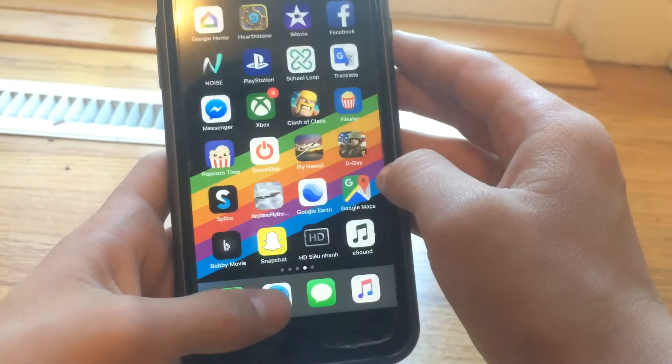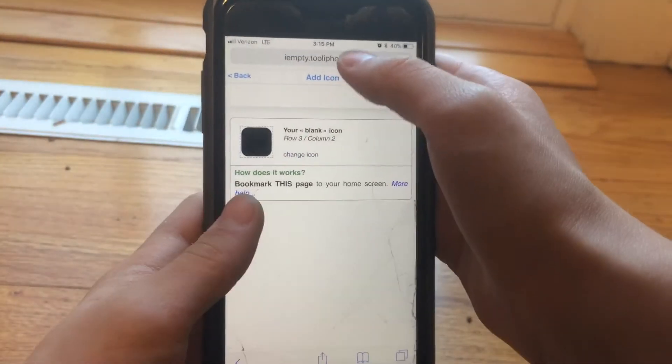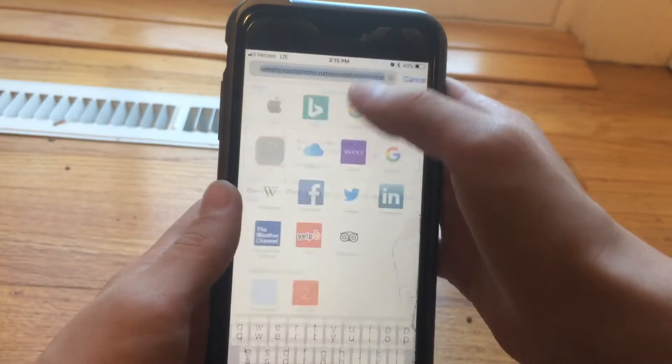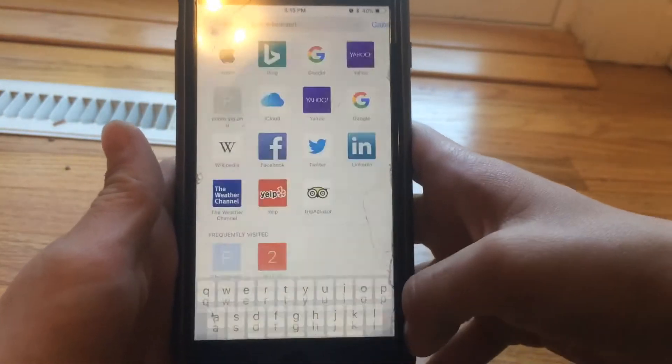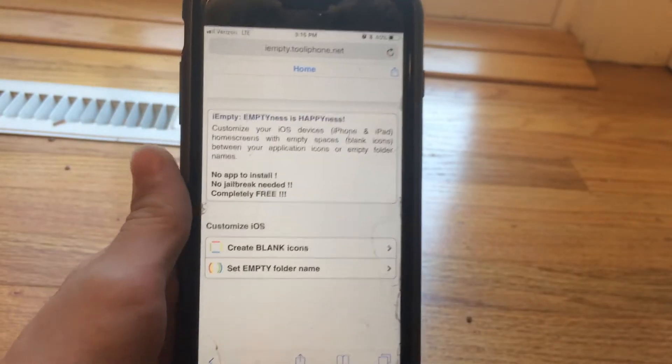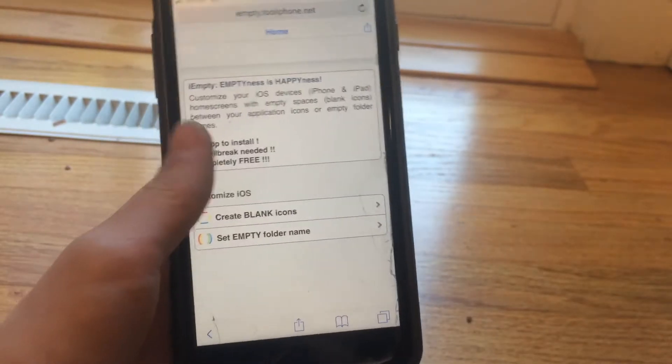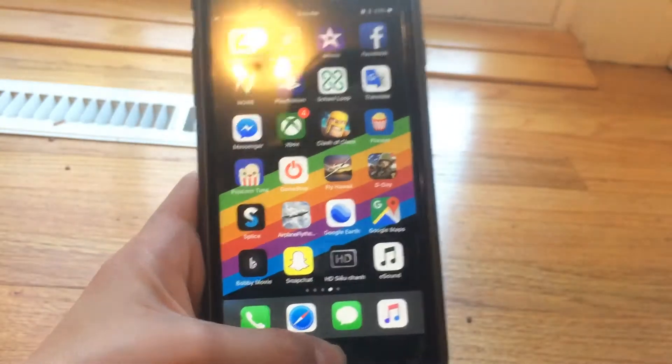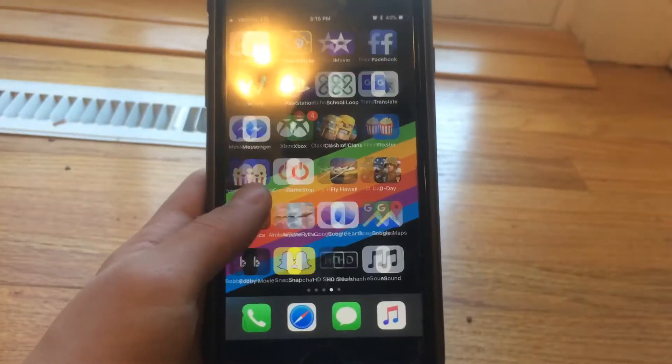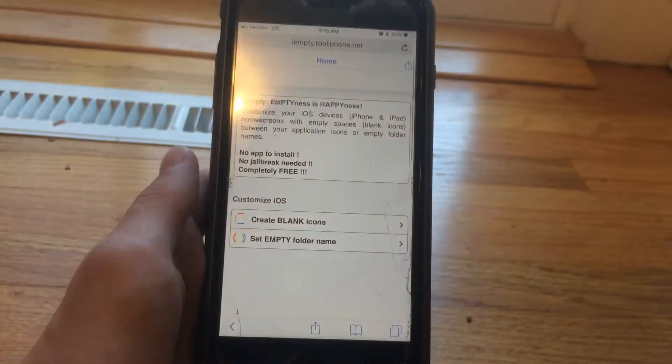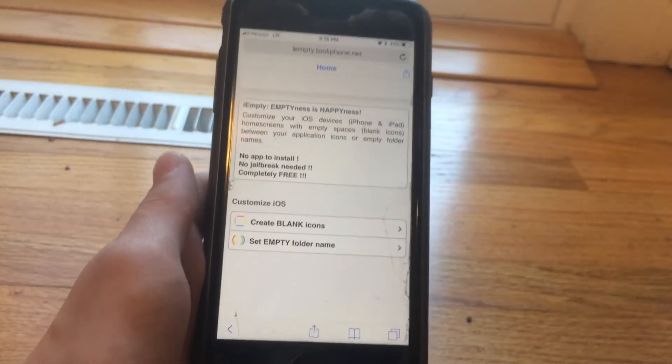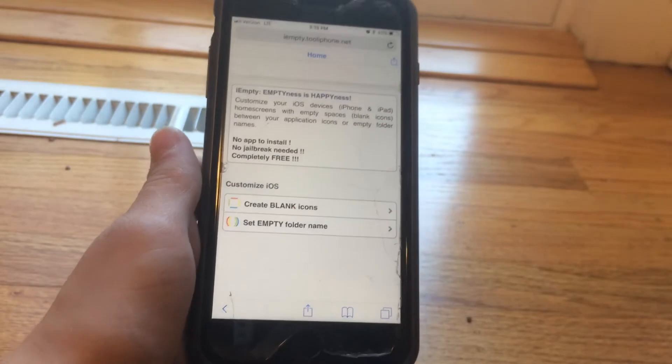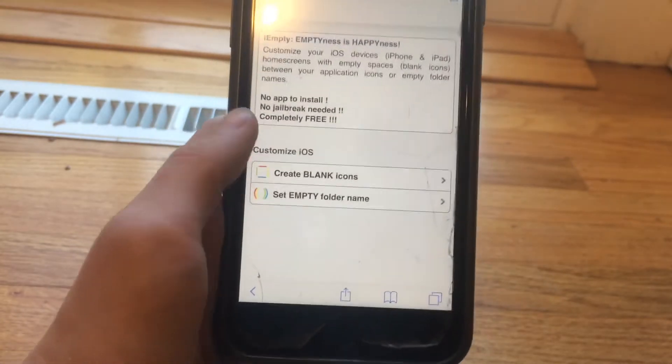Now go to Safari and type in I empty and click enter. It will be in the description. You can also make your folder without any name, but we're here to make blank icons to have it customized, so just click create blank icons.